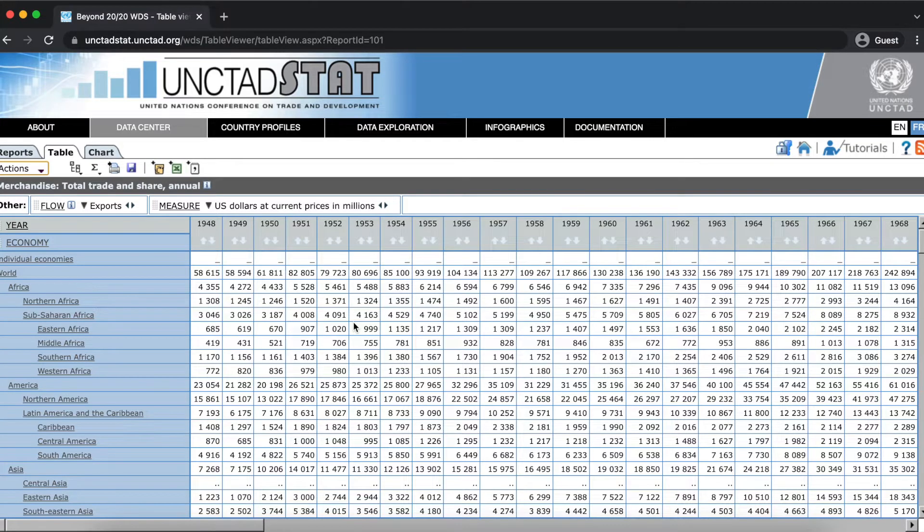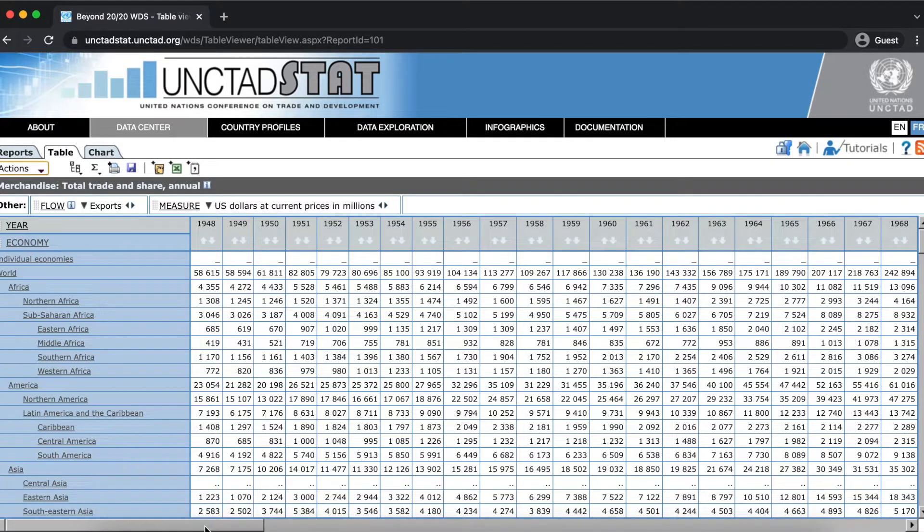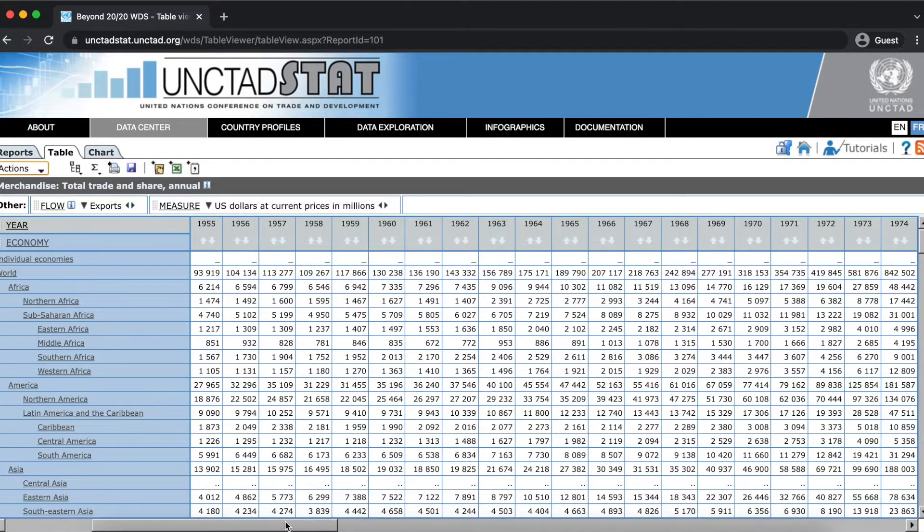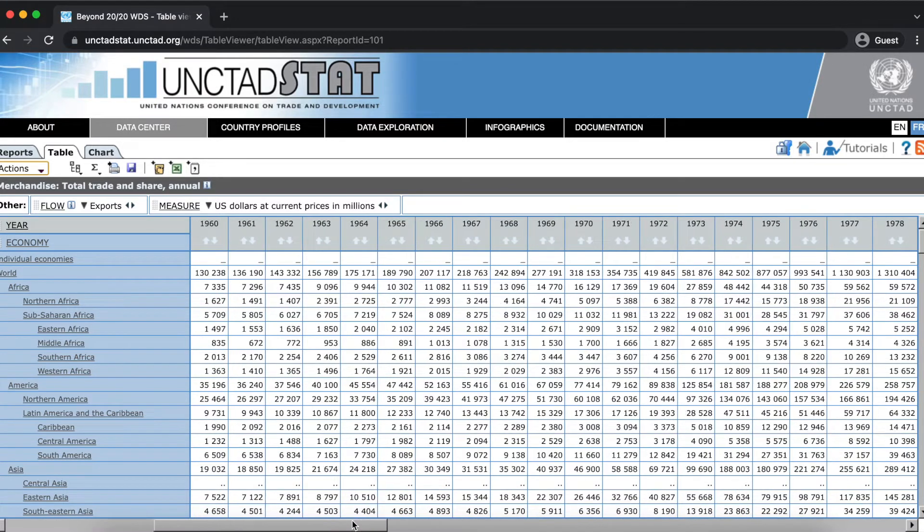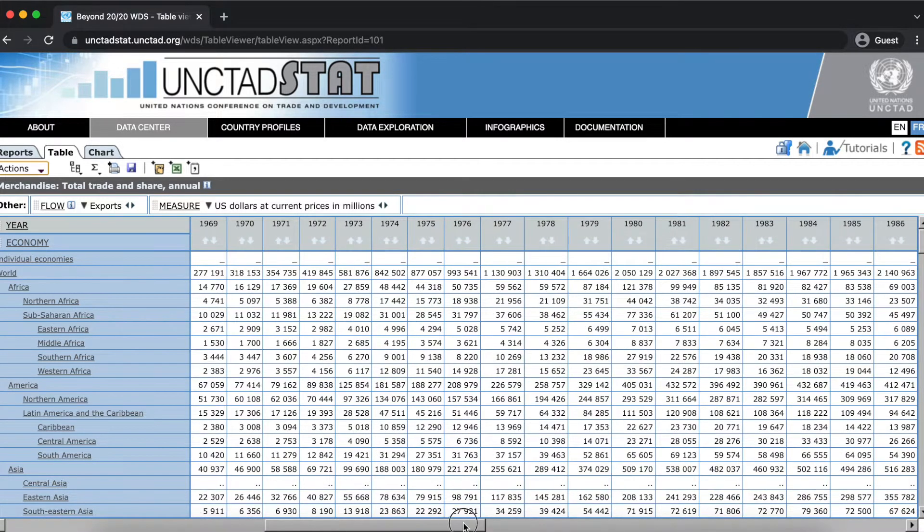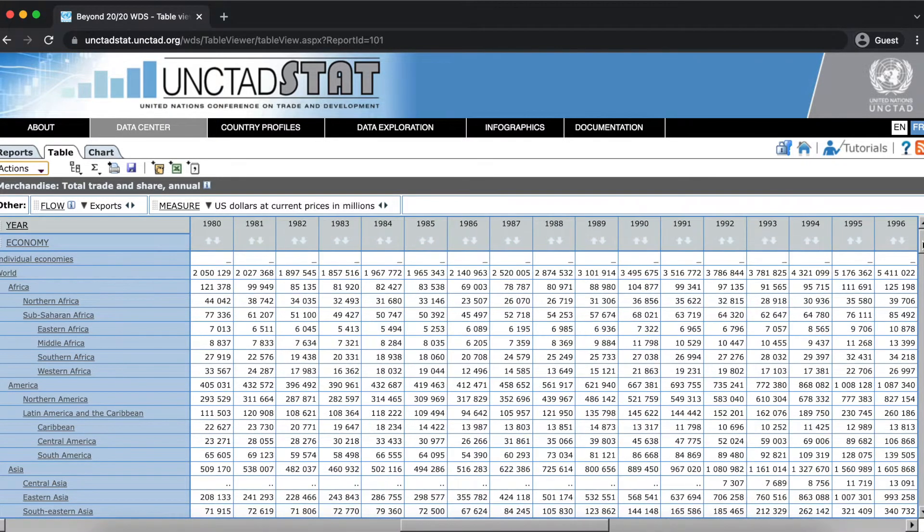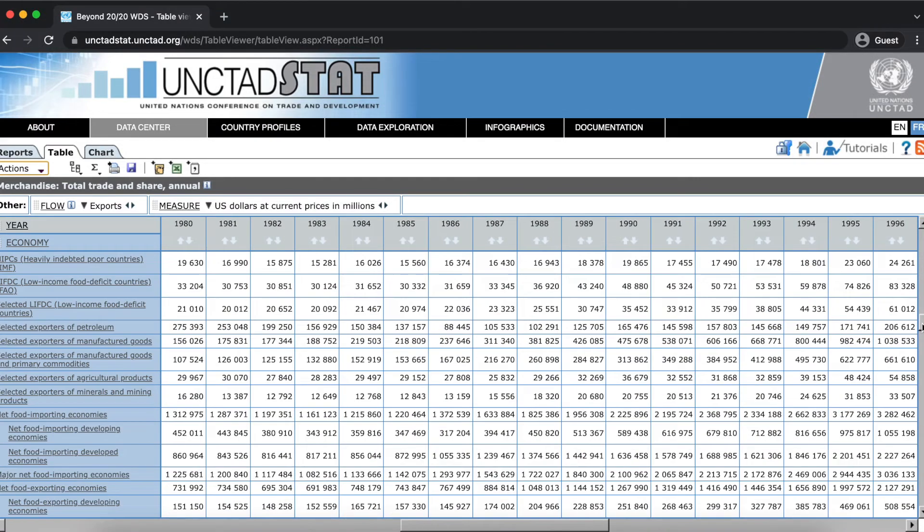UnctatStat data tables are often very large. The vertical and horizontal scroll bars in the data center are often needed to help navigate these tables. You can scroll up and down or left and right by clicking on the arrows or clicking and dragging the scroll bar.